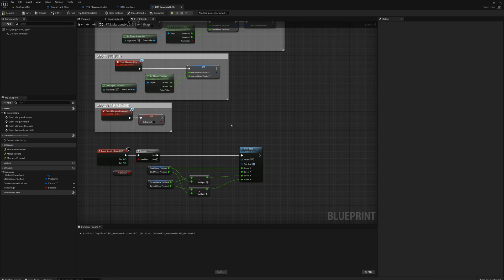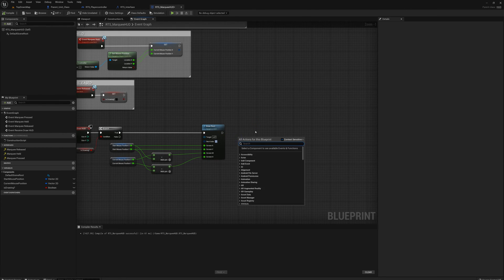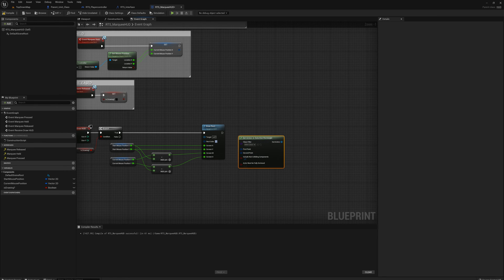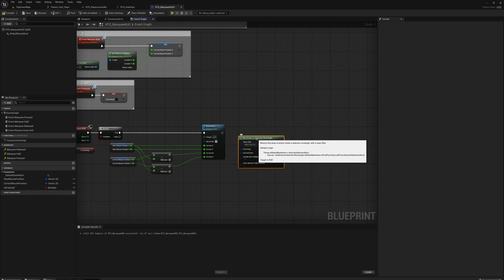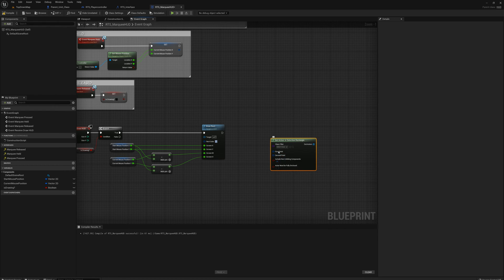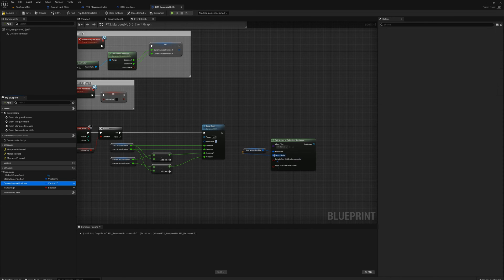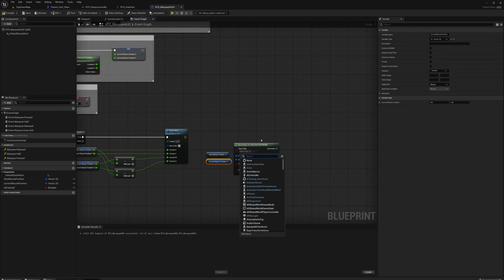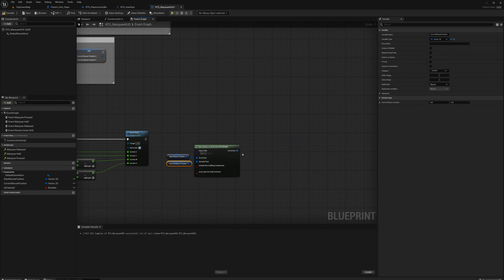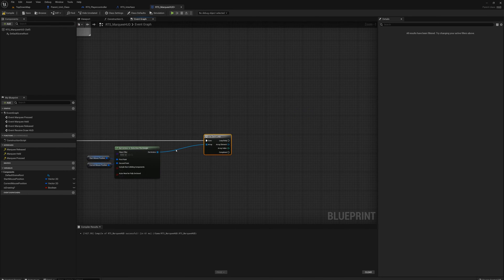After drawing the rectangle, I'll right click and find 'Get Actors in Selection Rectangle'. This is a handy function that's part of the HUD class — it returns all actors underneath a rectangle. I'll set the first point to start mouse position and second point to current mouse position. I'll set the filter to actor so it returns everything, and uncheck 'only include colliding components'. From the out actors I'll say for each and iterate through all of them.